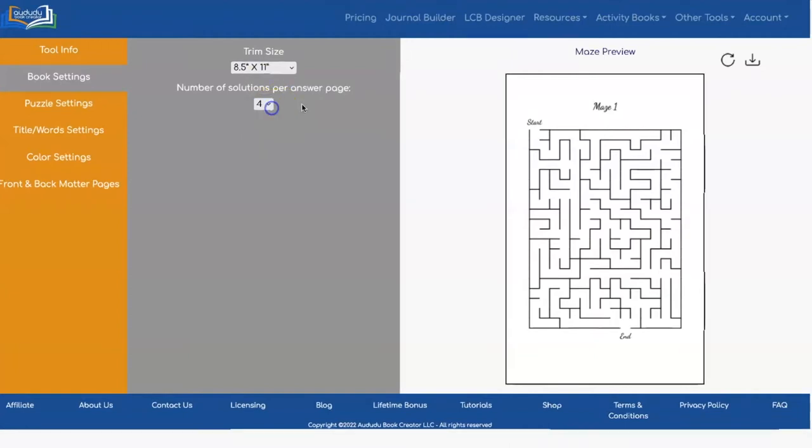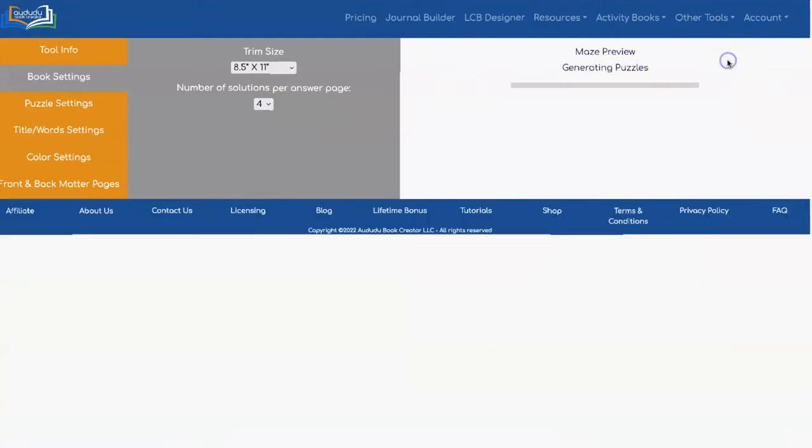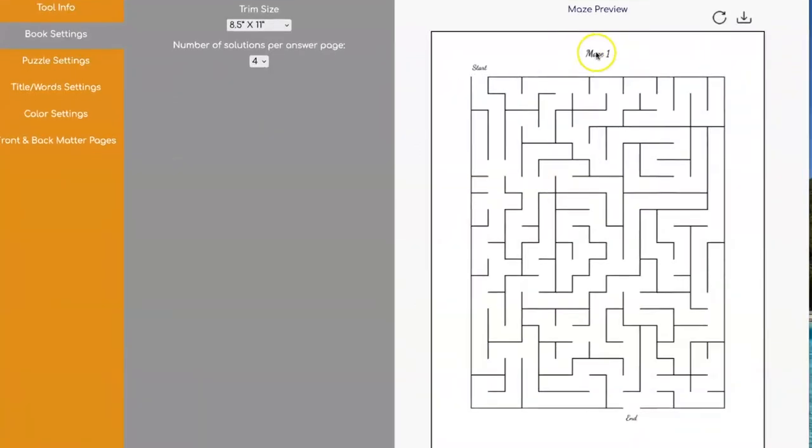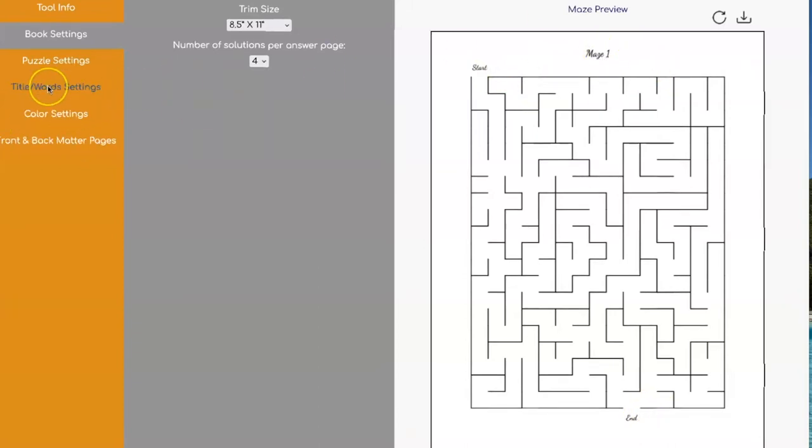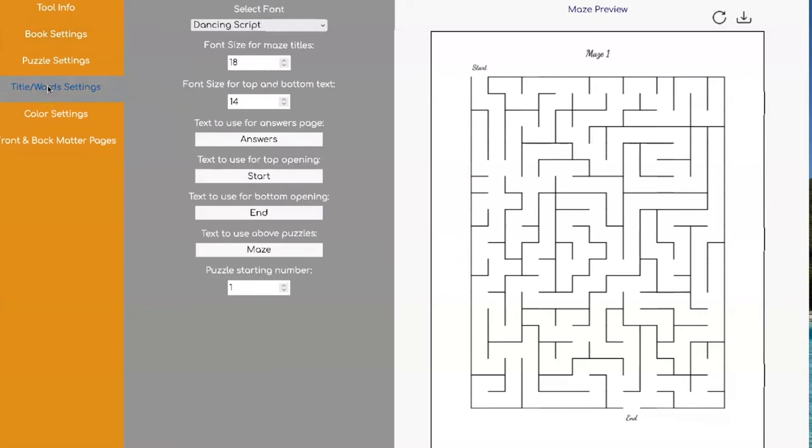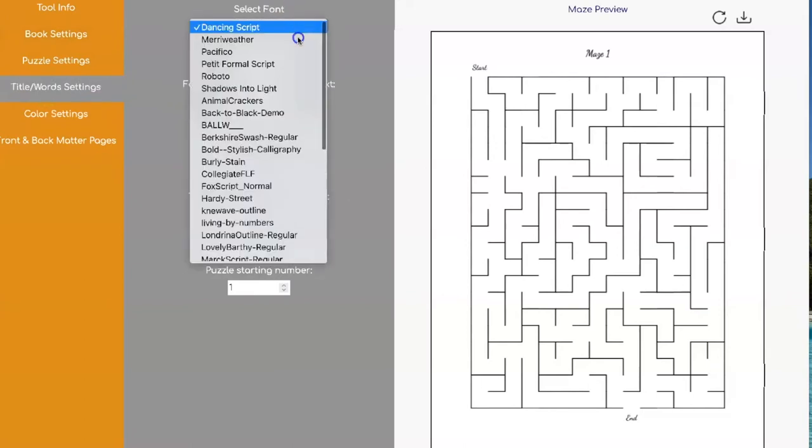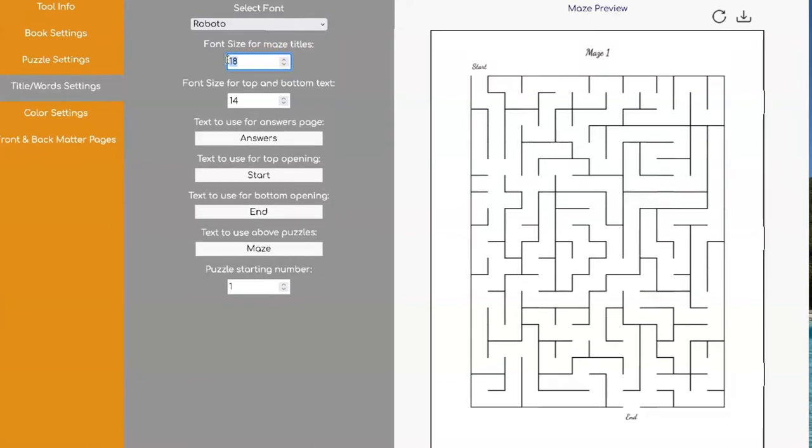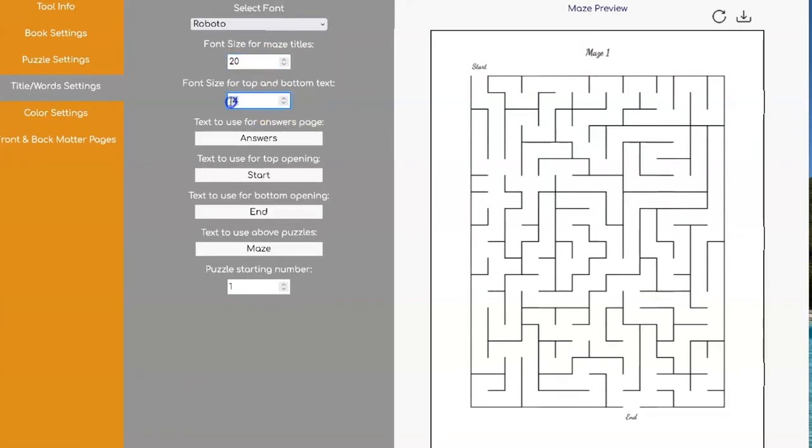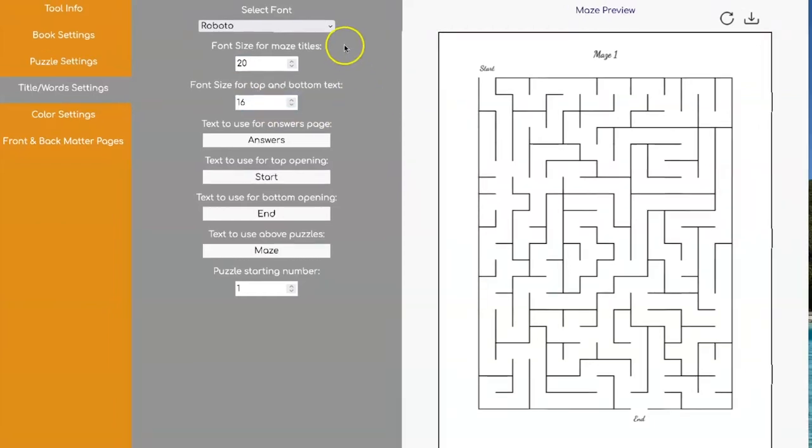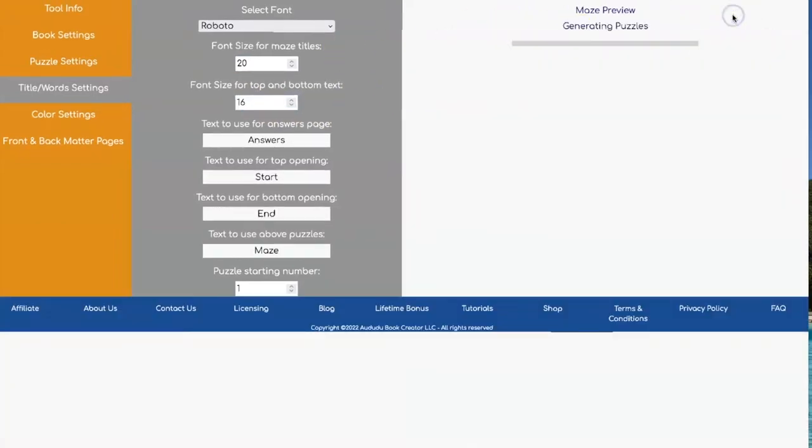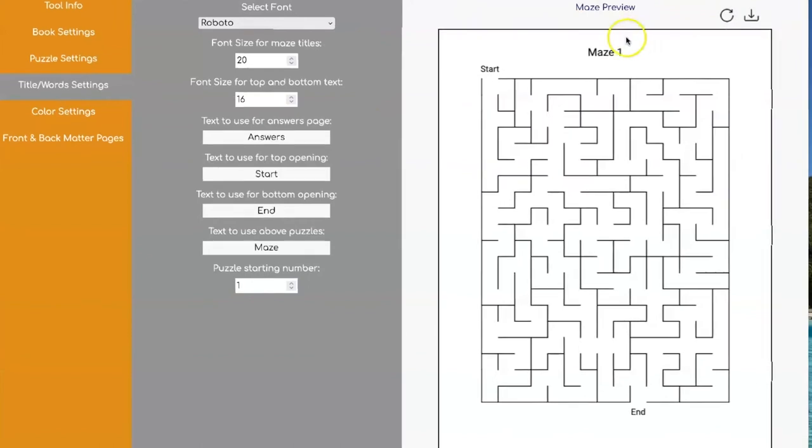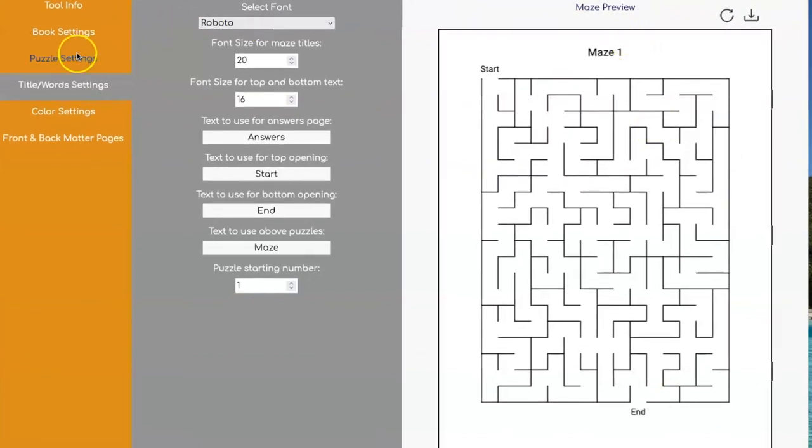Now if we do an update, you can still control the font and size for the text and that's done under Titles Word Settings. I'm going to switch this to Roboto Font. I'm going to make my title a little bit bigger and the ones on the bottom a little bit bigger. So let's see what that looks like. I like the way that looks so I'm going to leave that.